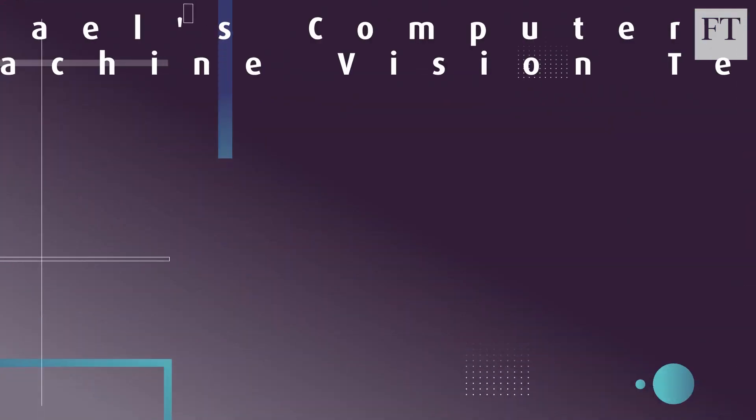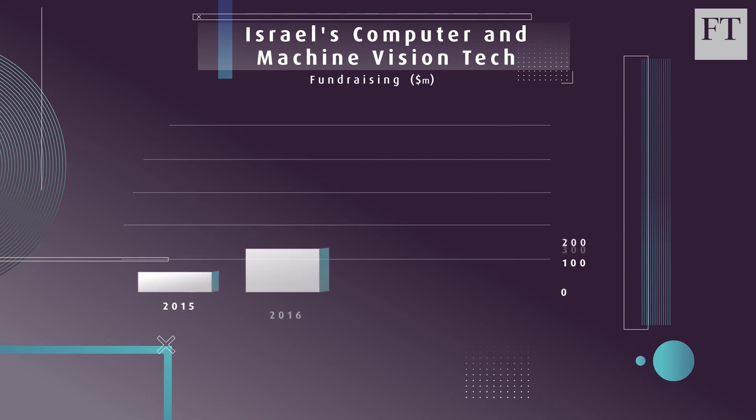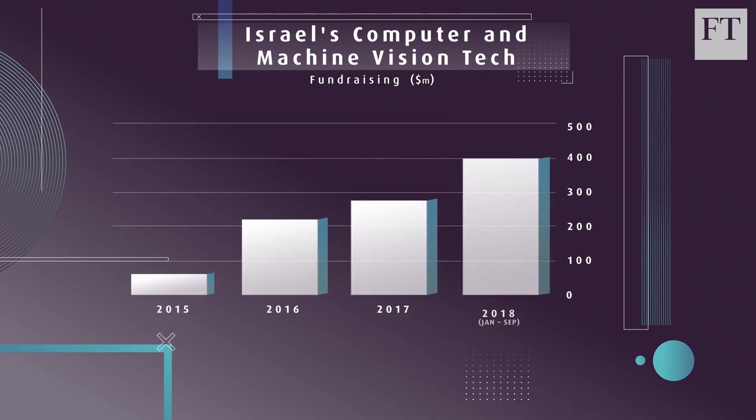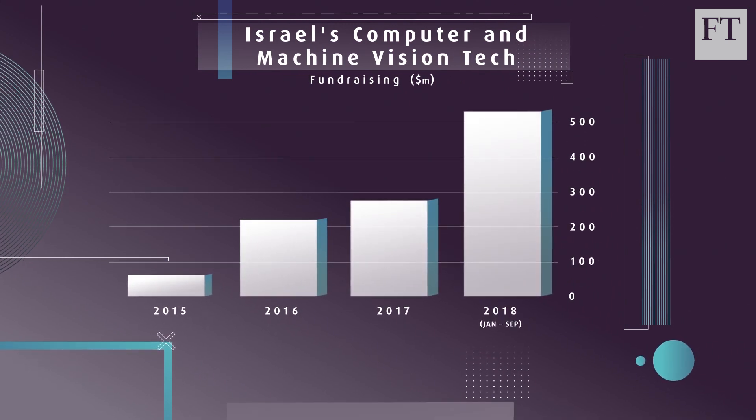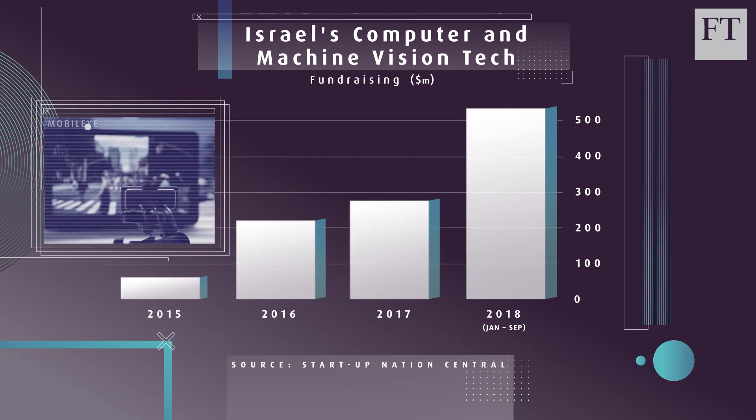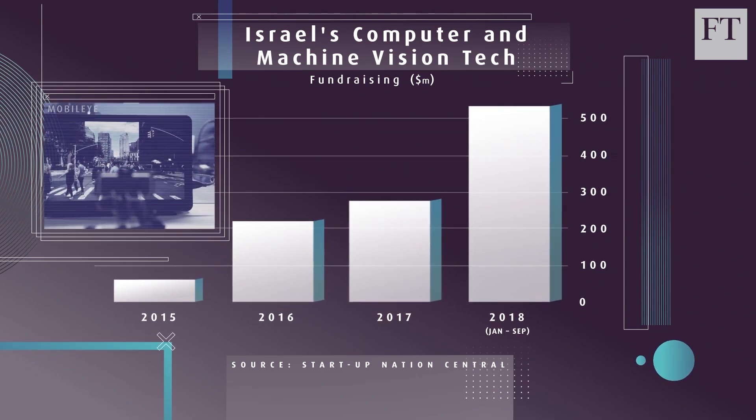Israeli startups working in computer vision have attracted more than a billion dollars in seed and venture capital funding over the past three years. That's up from just $56 million in 2015.